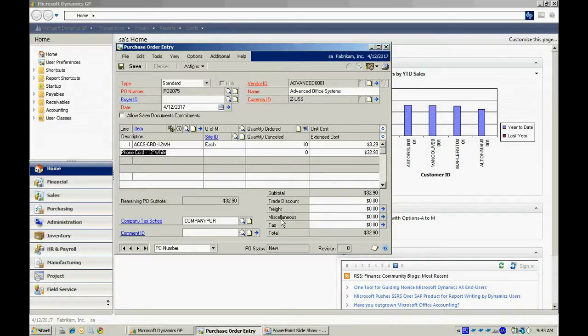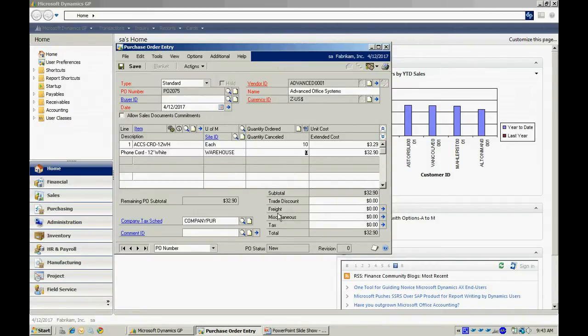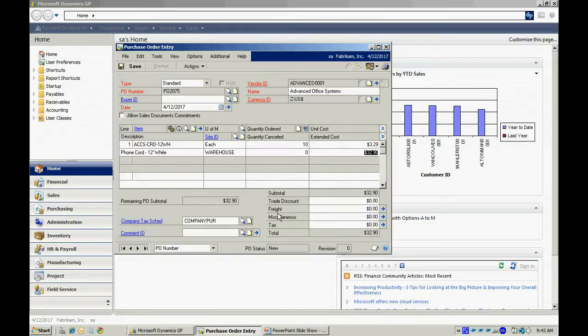Now this worked easily for me because I already had a relationship between this particular item and the site, the warehouse. I also had a relation set up between this item and the vendor.